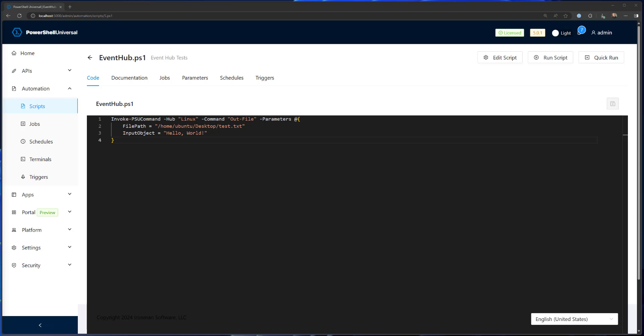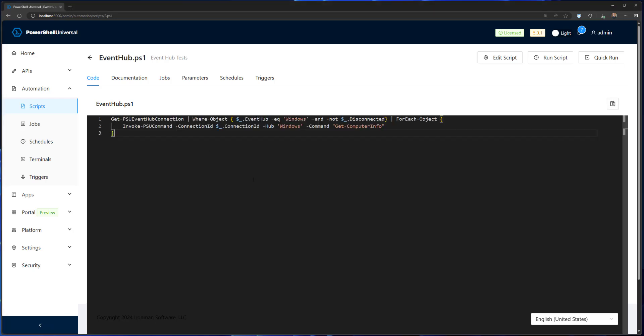But what we're going to actually do in this example, is call a specific connection and then return some information back from that connected client. So I'll just save this and kind of talk through what the script does.